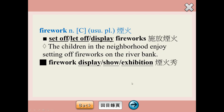關於Firework，在施放煙火上呢，我們會用set off、let off，或display這些動詞片語。那煙火秀除了firework show之外，你也可以用display或exhibition這幾個名詞做搭配。